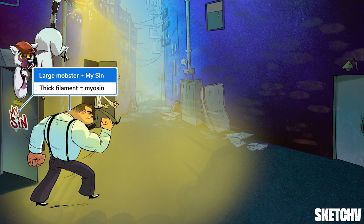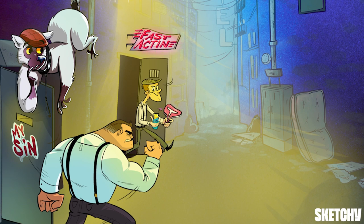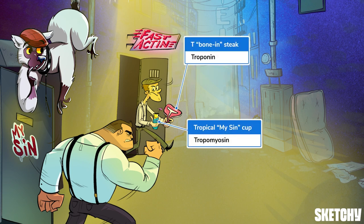Don't want to know what happens in there. In contrast, thin filaments contain actin — that's why the thin fella is just outside the actin club. Actin is only part of the thin filament though; thin filaments also contain troponin and tropomyosin proteins. This bone in the T-bone steak represents troponin, and the tropical cup in his hand symbolizes tropomyosin.